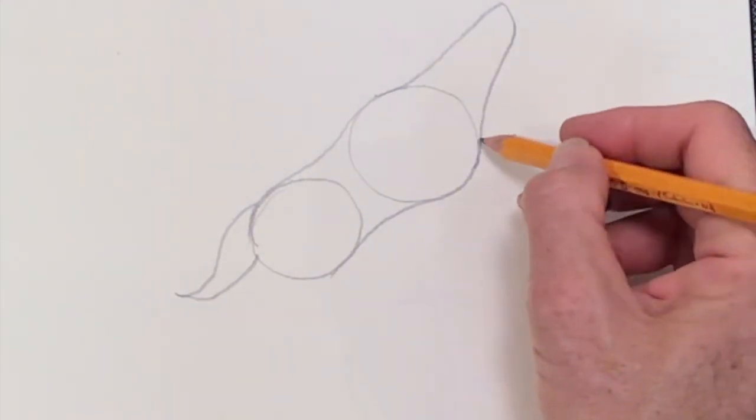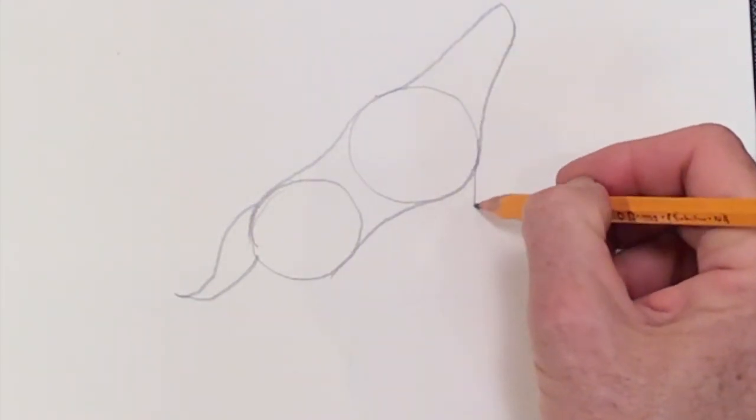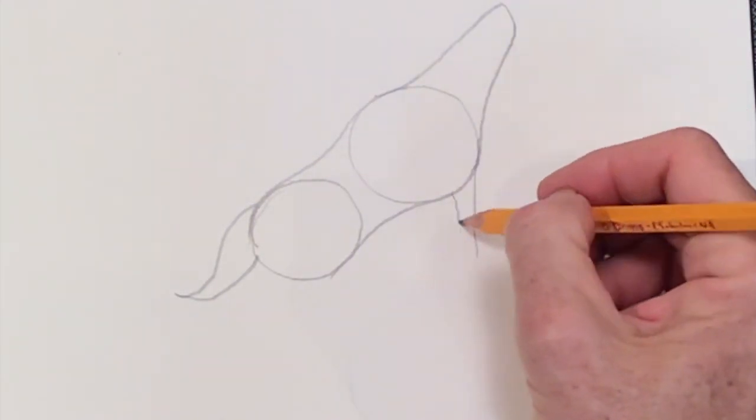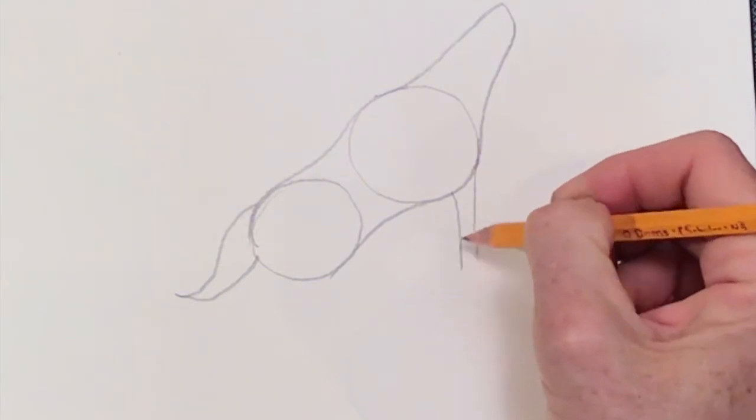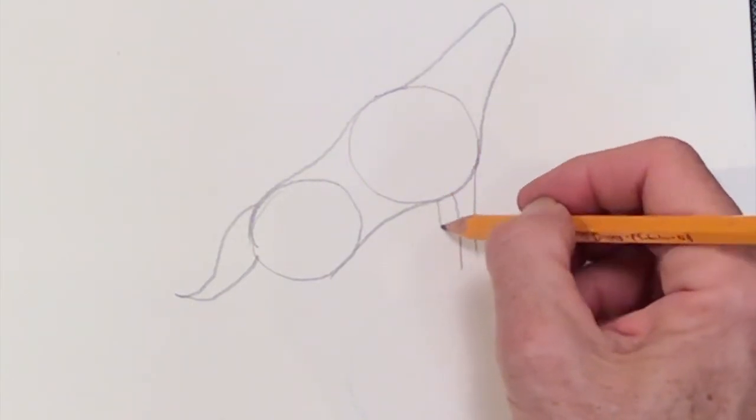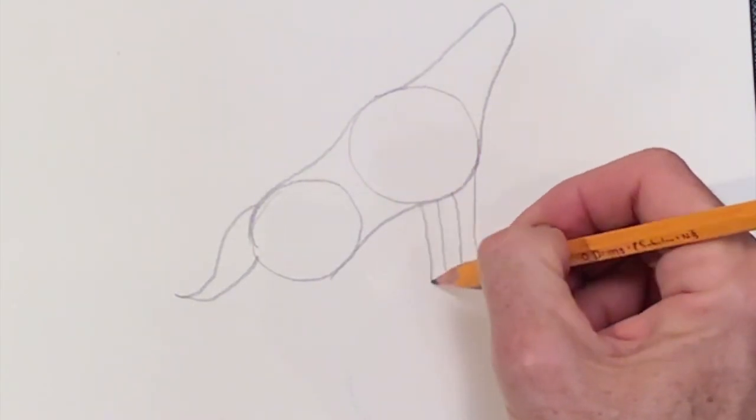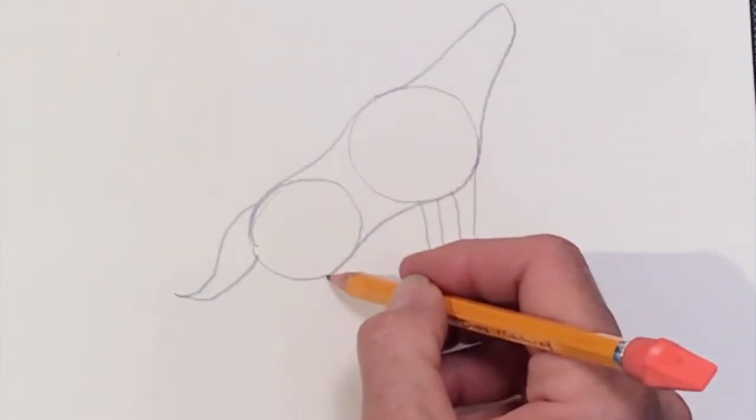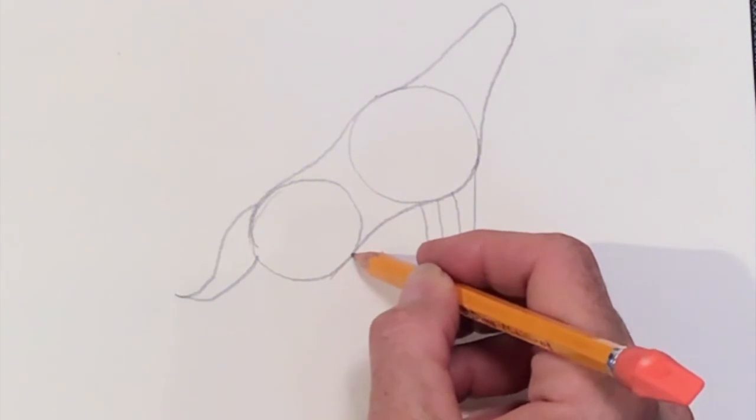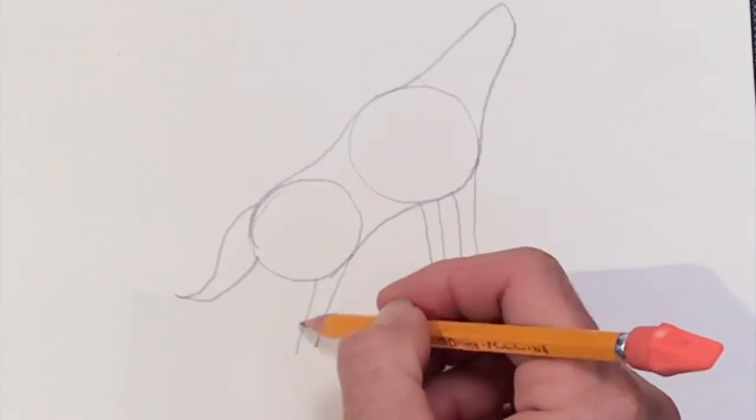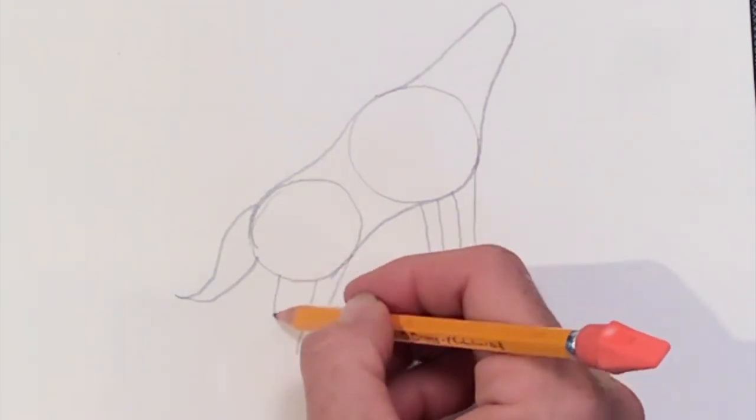Next, we're going for the legs where you're just going to give me two skinny rectangles coming straight down. And then when we move to the back, we're going to have those two rectangles be a little bit at an angle, a little bit diagonal.